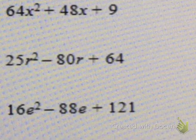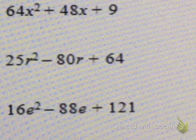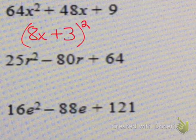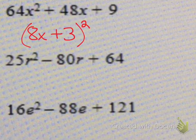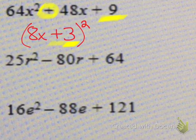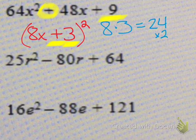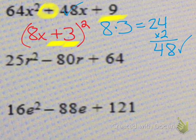Alright, here are three practice problems for you to try. Give them a shot and pause the video. Alright, let's see how you did. The first one: you have 64x squared — when you square root 64 you get 8 — and plus 9, when you square root that you get 3. Because your 48 is positive, the sign in the middle has to be positive — that's the only way to maintain a positive answer. You can check: 8 times 3 is 24, doubled gives you positive 48. So that checks out.